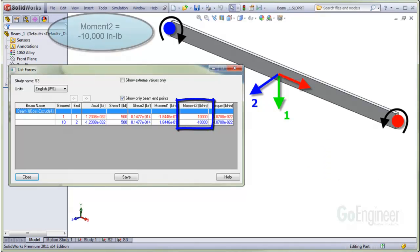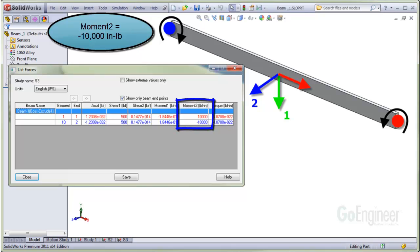The row with the blue text shows a negative moment 2 value of 10,000 inch-pounds on the blue colored joint. This means your right hand thumb will need to point opposite the direction of the blue arrow to see your fingers curl in the direction turning the joint like this.